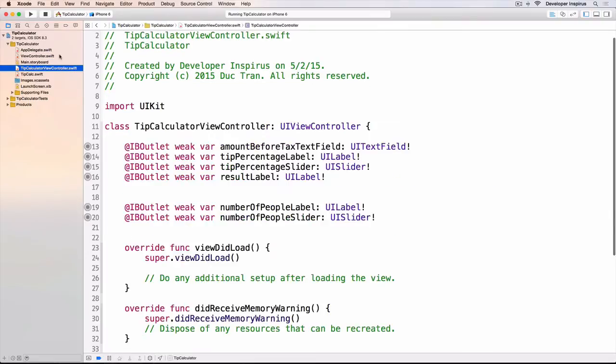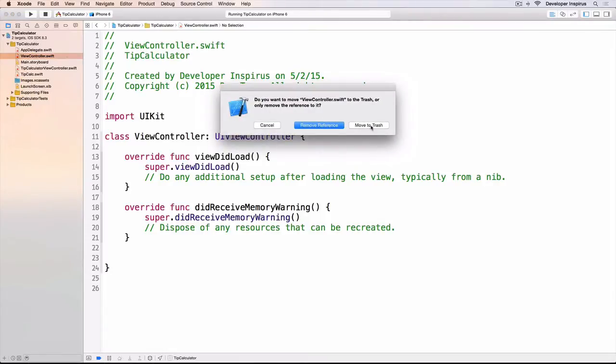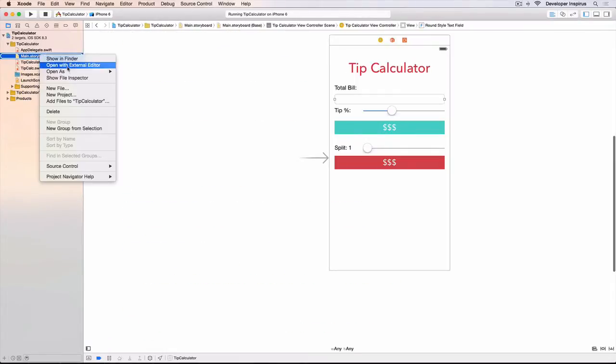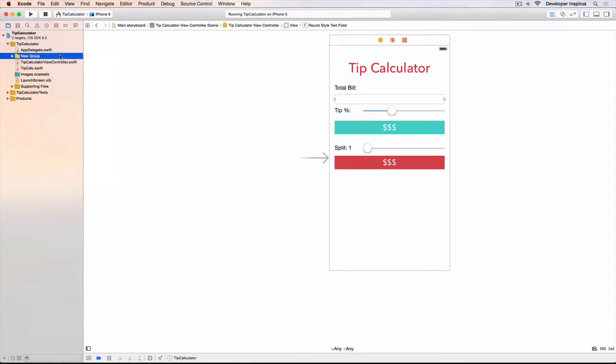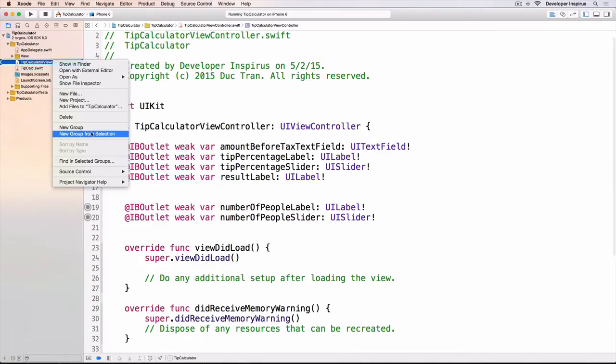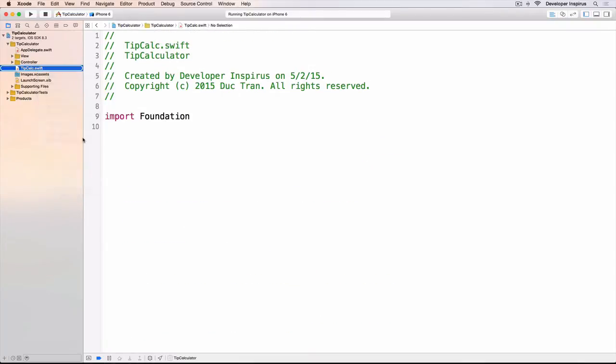Before we dive into this I will organize our project a little bit. The view controller is quite empty, we don't need that anymore so I will delete that one and move it to trash. This one is the view so I will select that one and click new group from selection. This is the view controllers, so this is the controller, and this is the model.